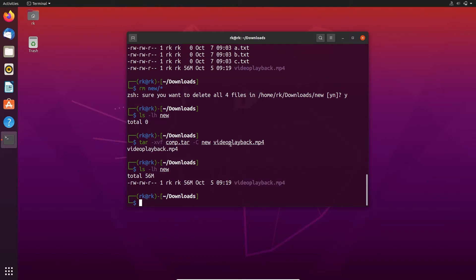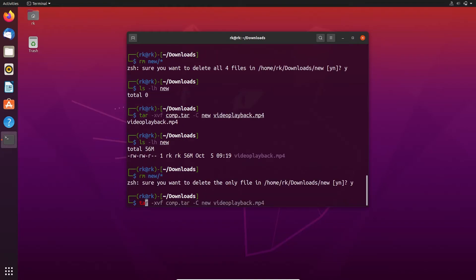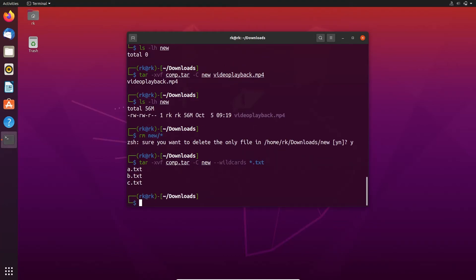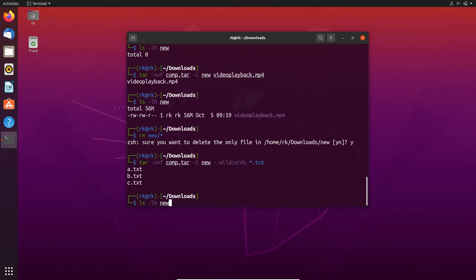We can also extract specific files from the archive using an asterisk or wildcard. Let's remove the files. Let's use tar instead of specifying video playback — I need .txt files. Here we need to give the --wildcards flag. Let's check the new folder. Here only the files with the extension .txt are extracted.